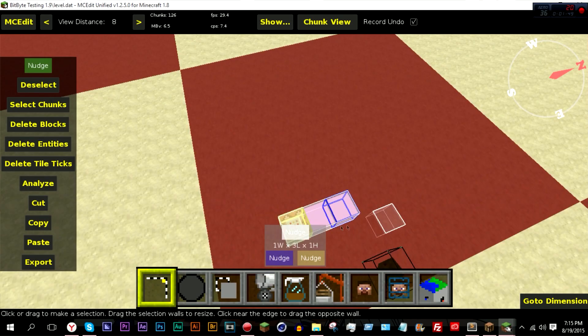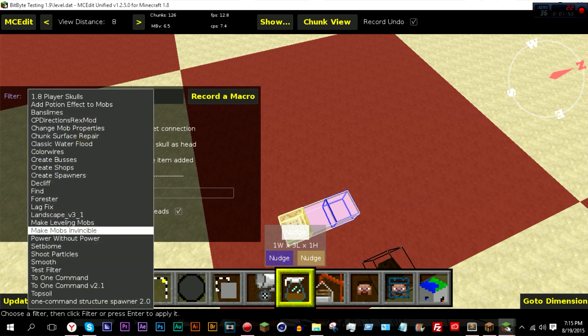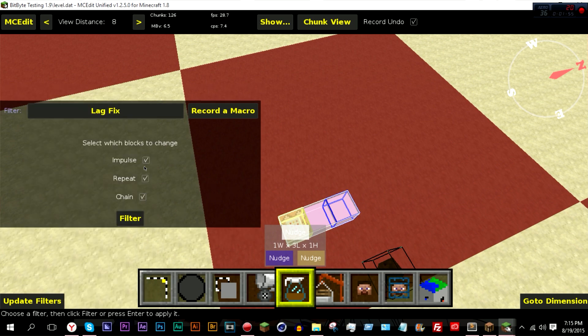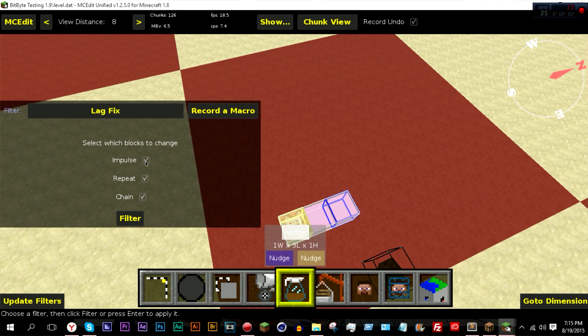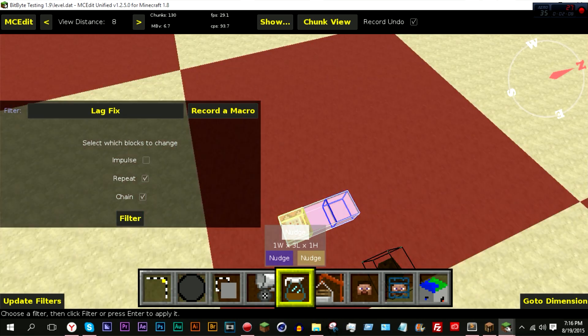And if I just select these and go to filter, and then come over to lag fix, I can pick which blocks I want to change. So I don't think I want impulse blocks to change, so then I'll just hit filter and control S.